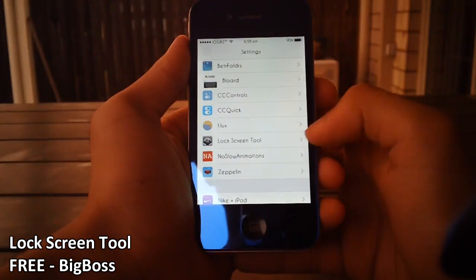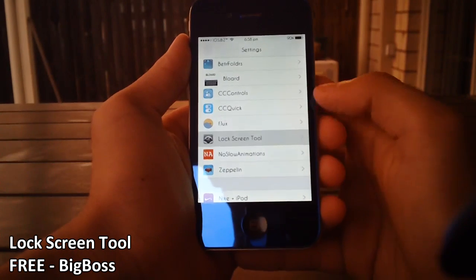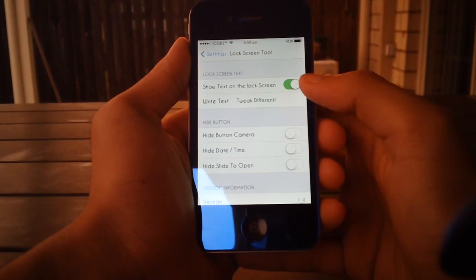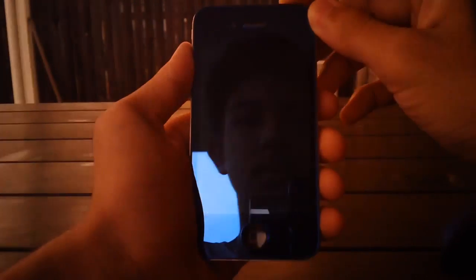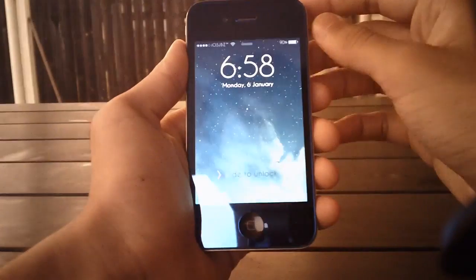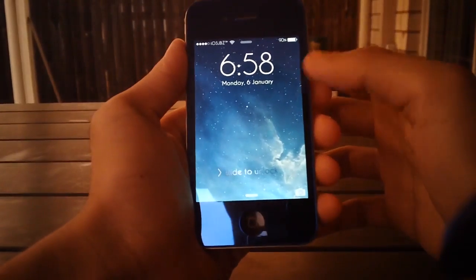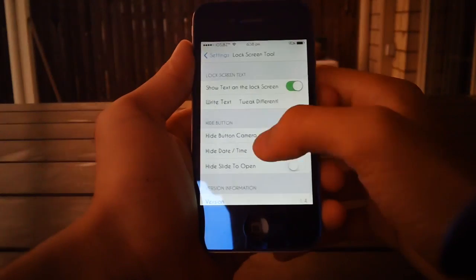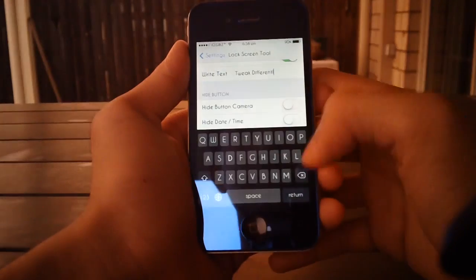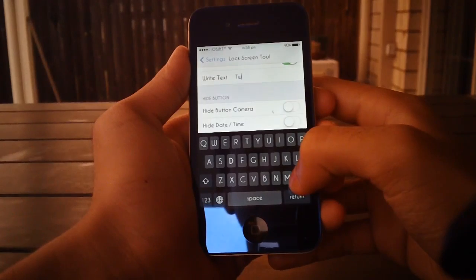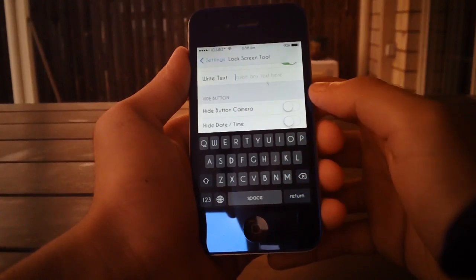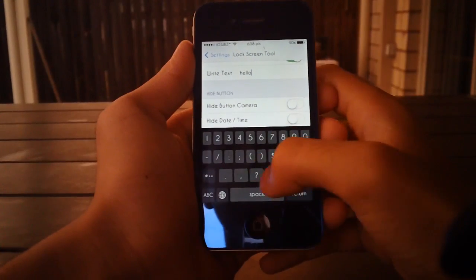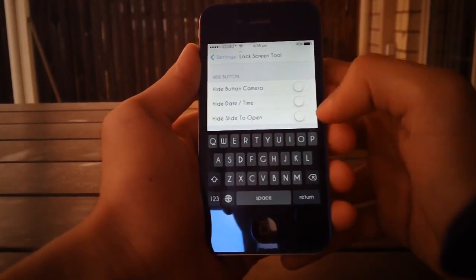You can go into Settings and find it right here. The tweak is called Lock Screen Tool. So if you go into Settings, as you can see, you can enable or disable 'Show Text on Lock Screen.' As you can see it just says 'slide and lock' now, but if we enable it, it'll be back on. Let's just change the text to something like 'hello.'